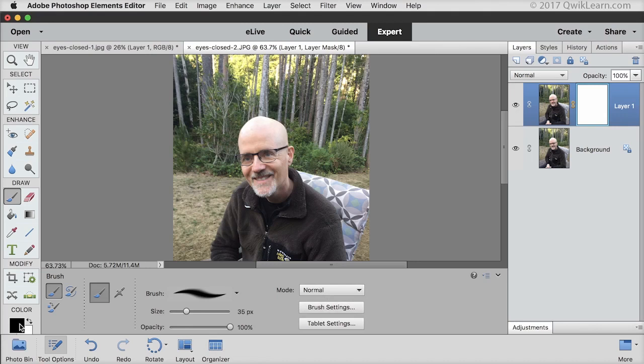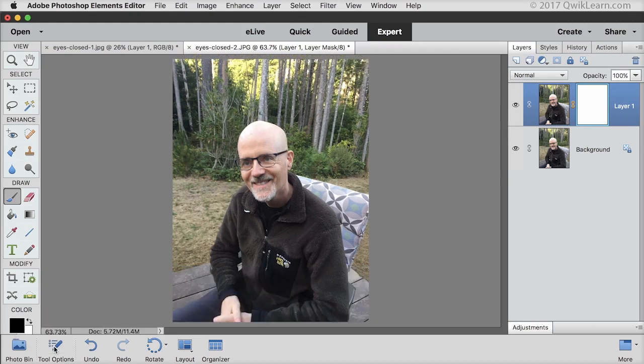Make sure the foreground color chip is black. If it isn't, click on the curved double arrow to switch color chips. And then close tool options.